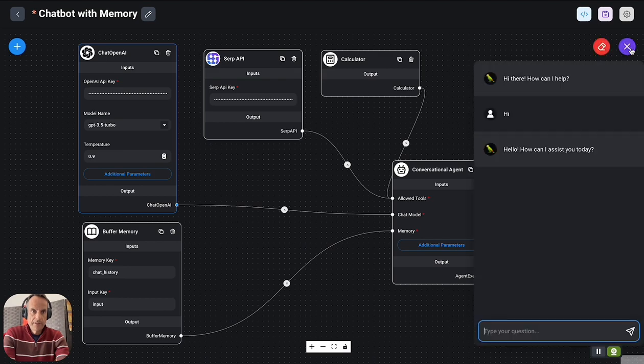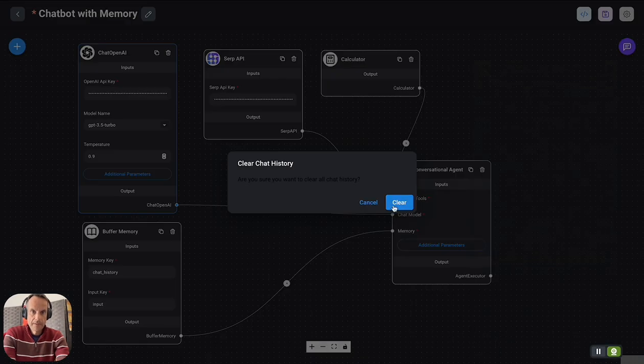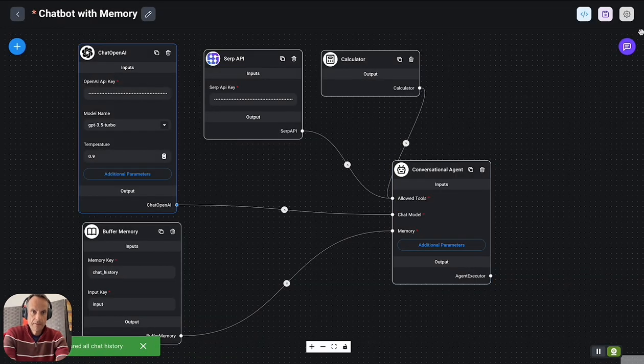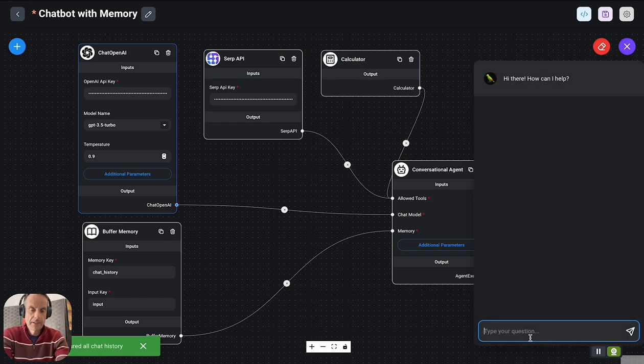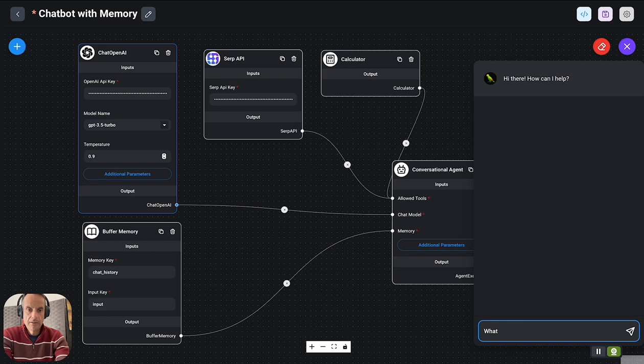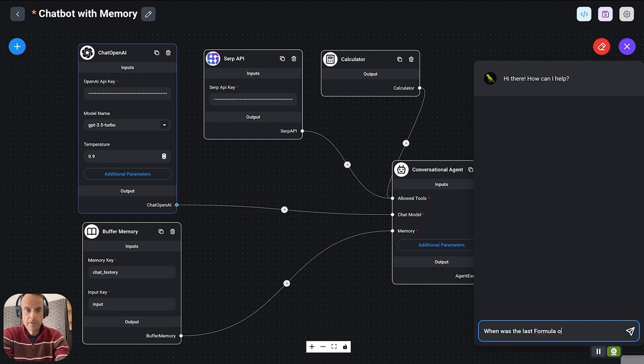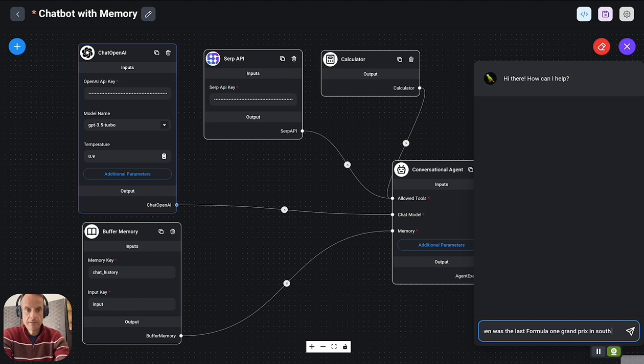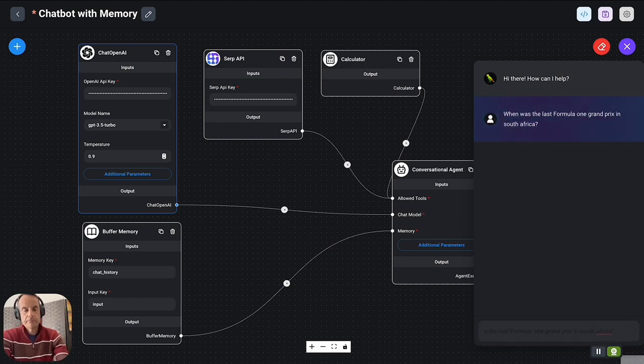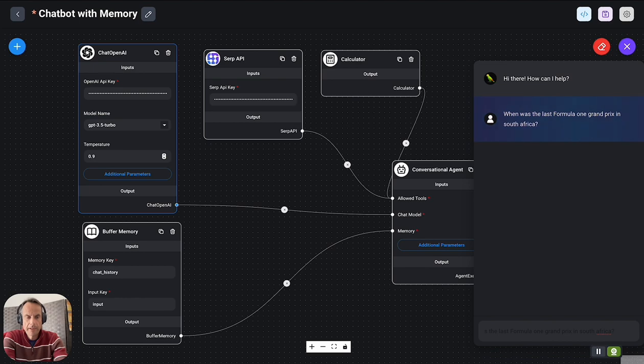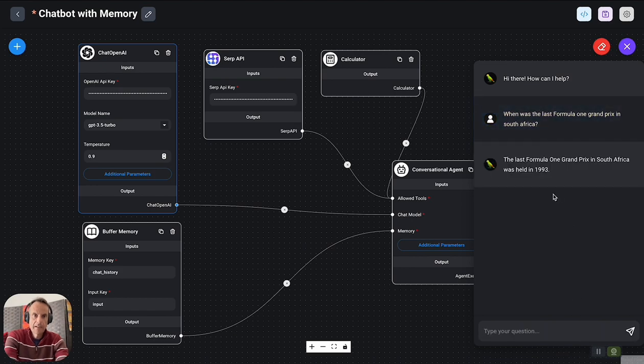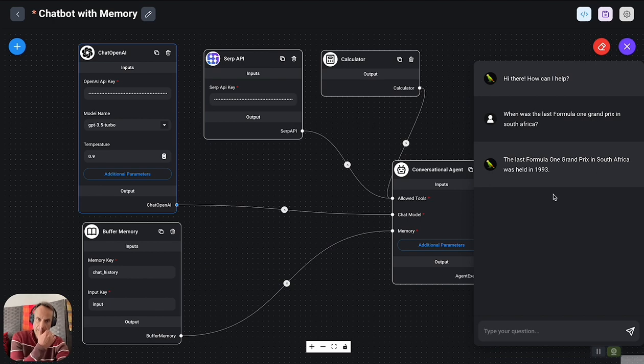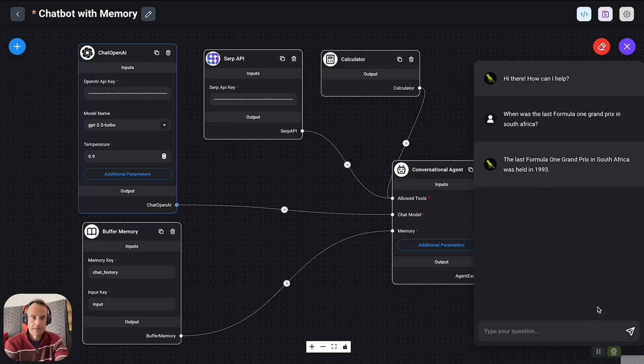If I open this chatbot here and have a conversation with it: 'When was the last Formula One Grand Prix in South Africa?' It should come back with an answer shortly, and it comes back and says the last Formula One Grand Prix in South Africa was held in 1993.